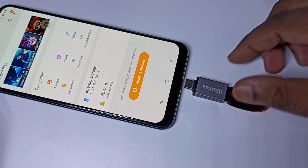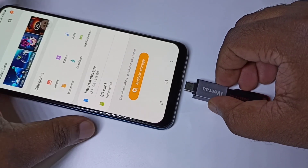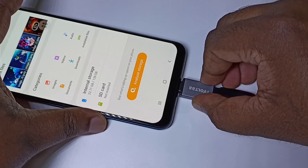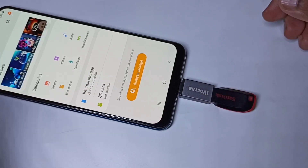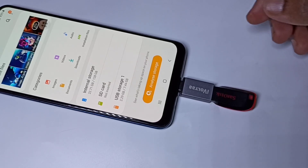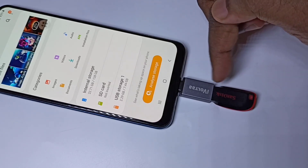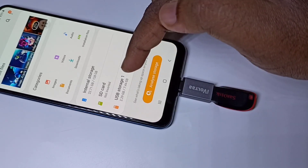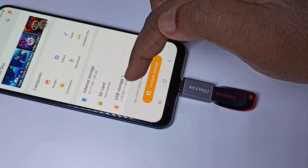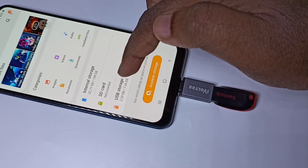I am going to connect this adapter to the mobile phone. You can see that the pen drive has been detected. Now you can see the third option: USB storage. Tap on that.